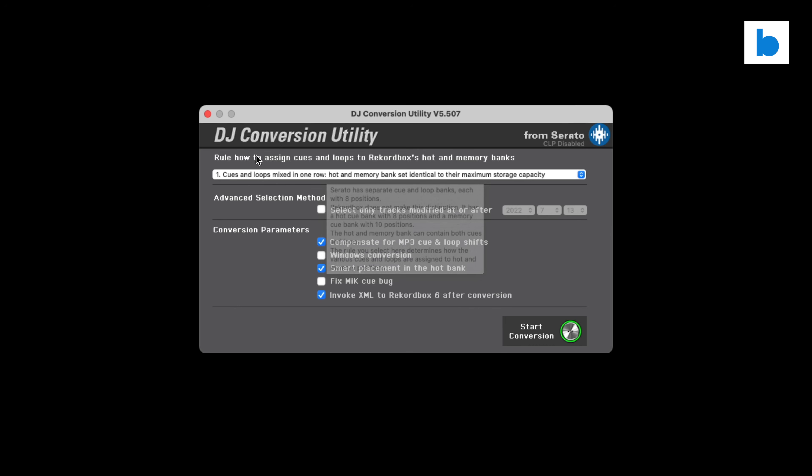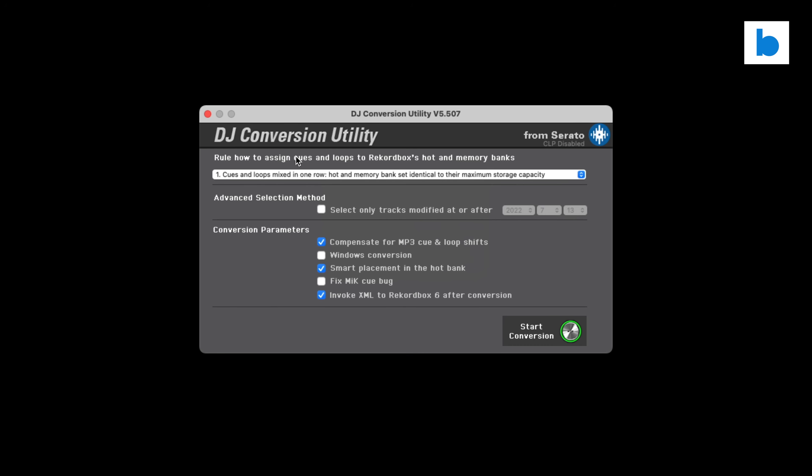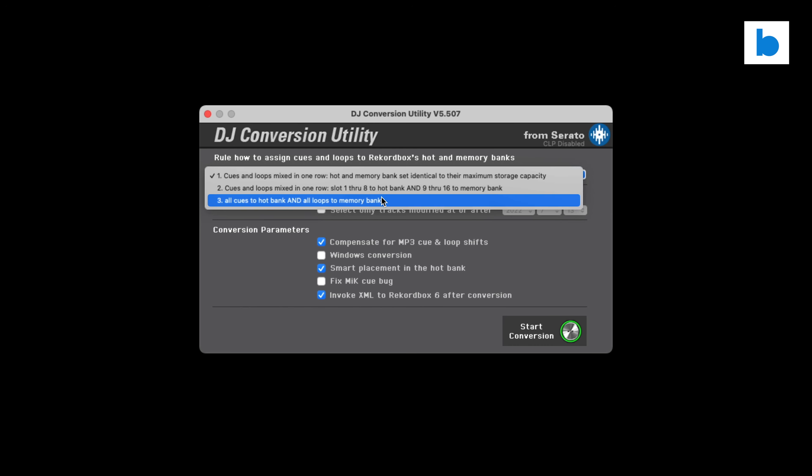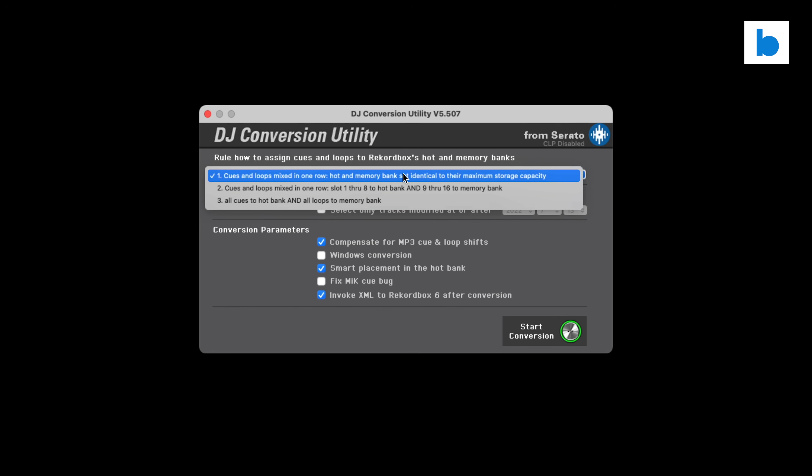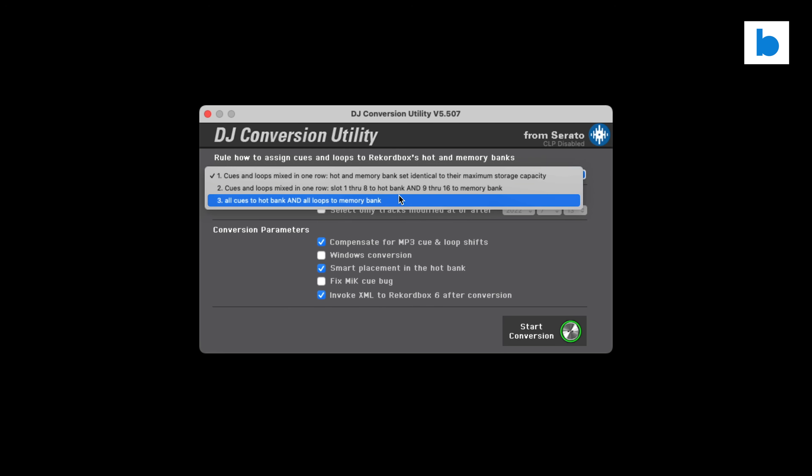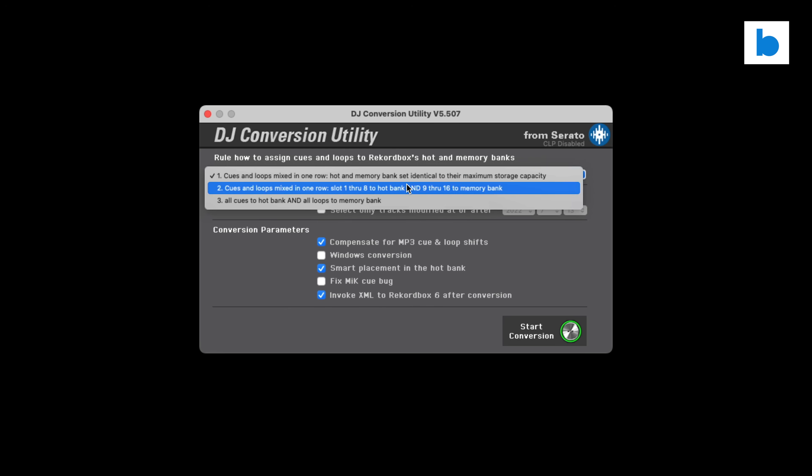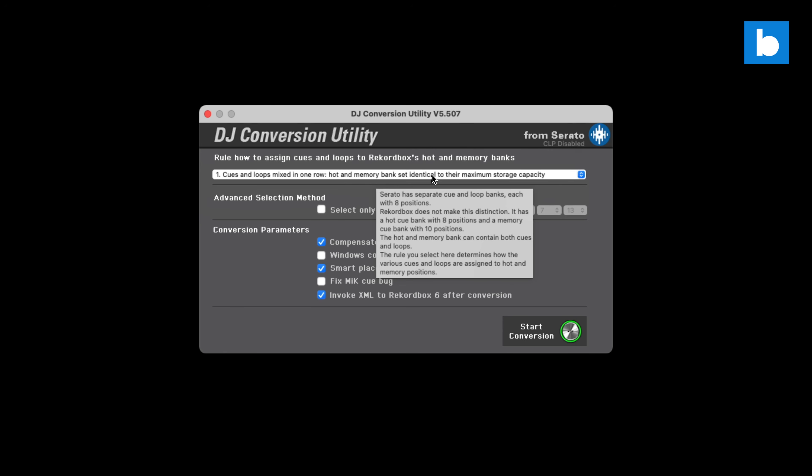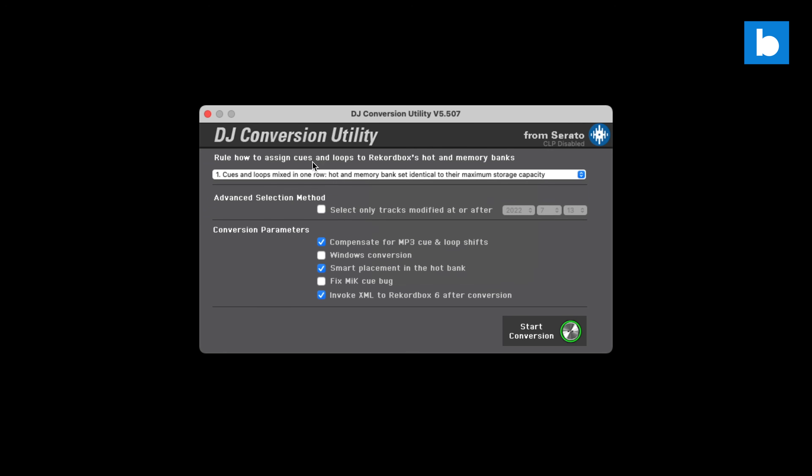Let's have a look. We've got cues and loops. These are the options we've got. You can do cues and loops to Rekordbox hot cues and memory banks. Rekordbox has these two sets of cues, effectively: hot cues and memory cues. A memory cue is something it will jump to and pause, whereas a hot cue is something you press and it will jump to it and continue playing. The way that this will actually lay those out can vary, and I would suggest it'd be quite wise to try a few tracks and see how you prefer it. You might have a certain way of working with your cues inside Serato DJ Pro which will mean you prefer it in a slightly different way. Typically I just go cues and loops mixed in one row, hot and memory bank set identical up to their maximum capacity. That's the way I tend to do it. It works for me.